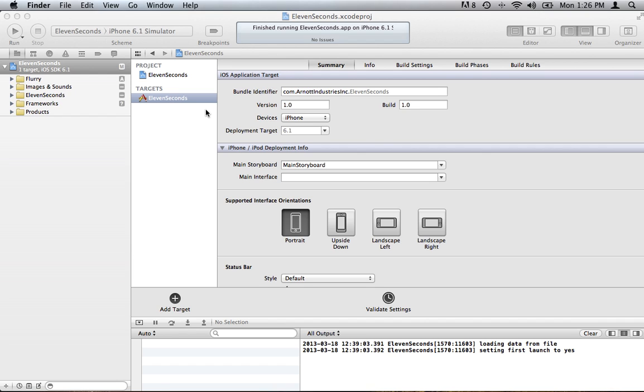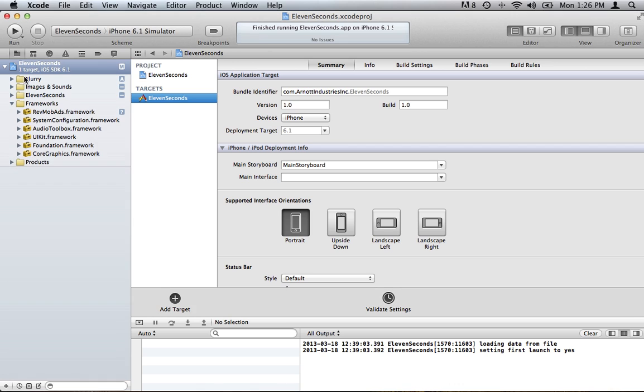Hey everyone, here's the tutorial for integrating Chartboost with your app. This one is quite simple as well, like Revmob, as you can see we've already done, we've added Flurry and Revmob here already. Now we're going to add Chartboost.